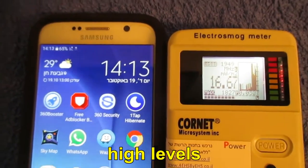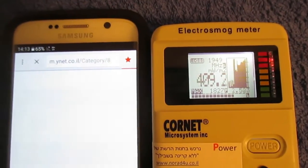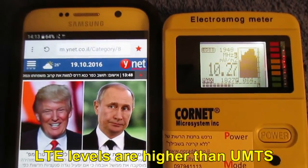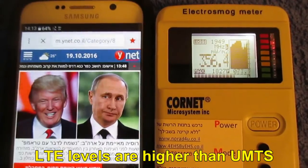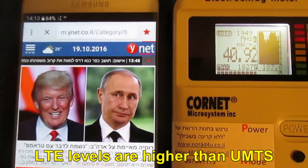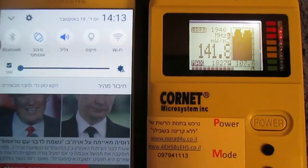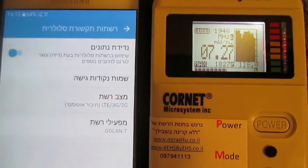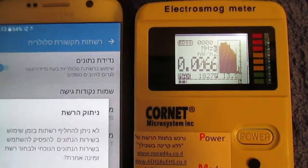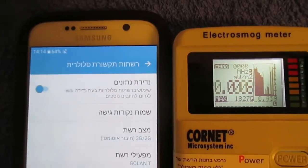LTE 4G levels are higher than UMTS 3G levels. High levels are sustained throughout the website reload in 4G LTE mode.